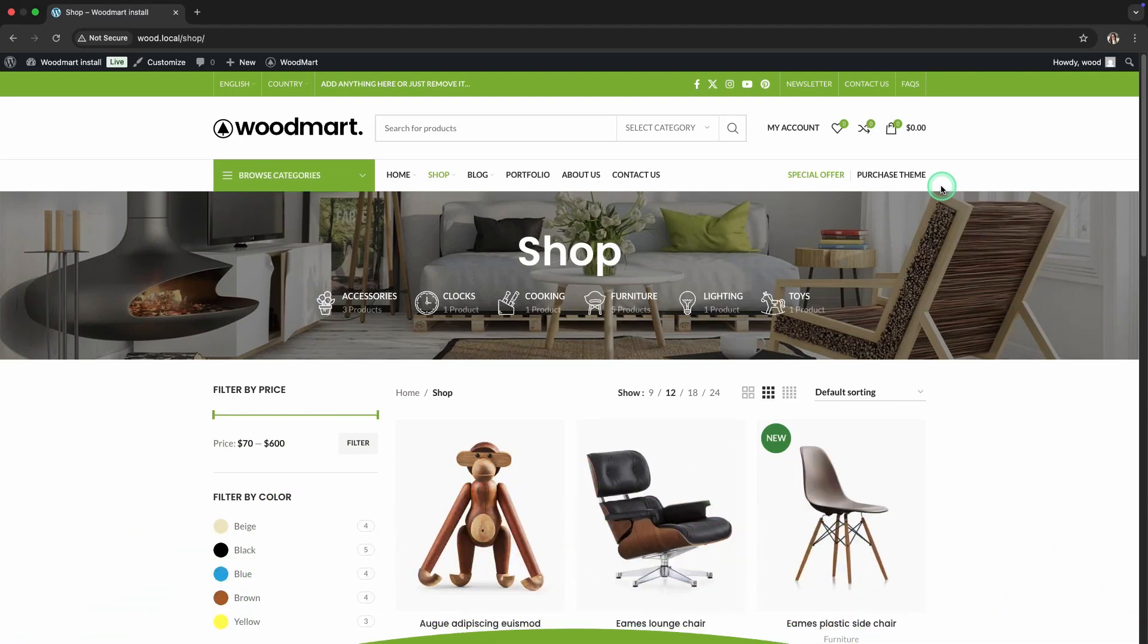Hello. In this video, we're going to show you how to set up a store page in the WoodMart theme, step-by-step.